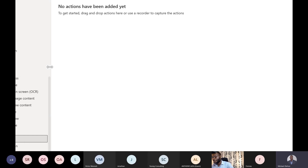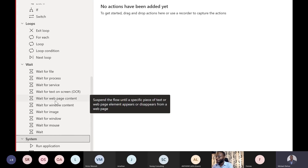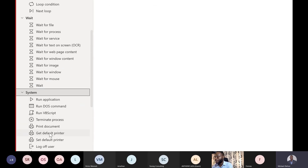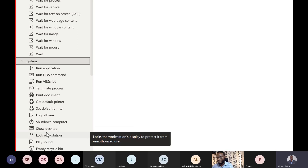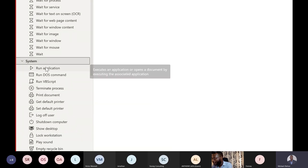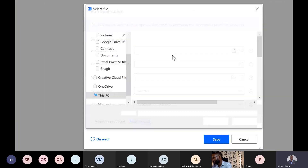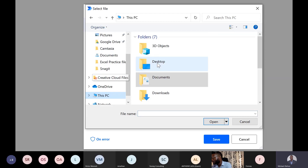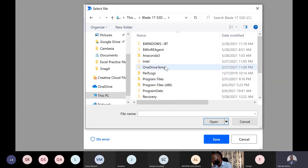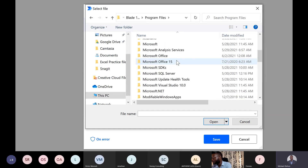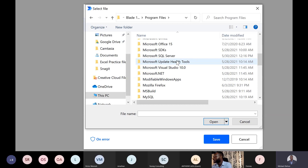I was planning to do a demo, but going through all the options I thought I don't mind spending the whole session showing you all the available options, then doing the demo in another session. You can run an application — drag this in and specify which application you want to run. Go to your C drive, Program Files, pick any app. It will automatically launch it.